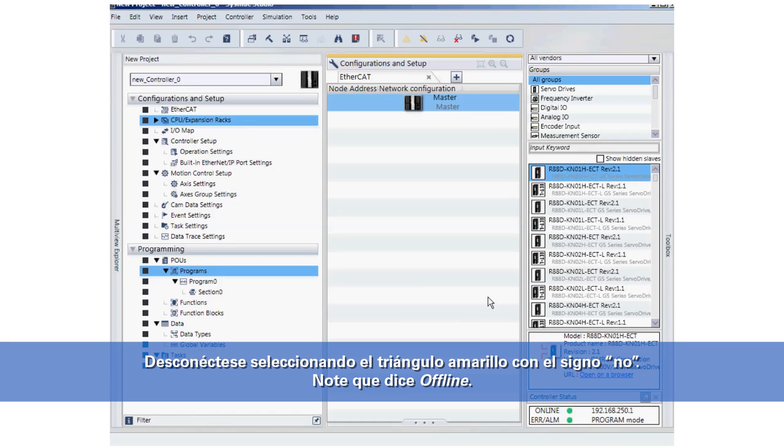I will now go offline by selecting the yellow triangle with the NOT sign in it. Notice it says Offline.